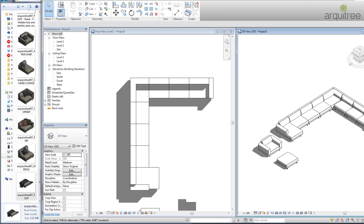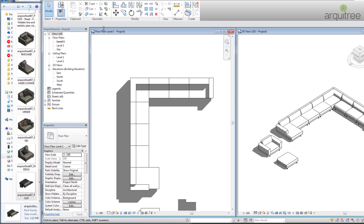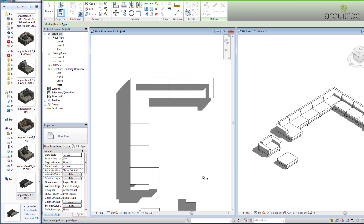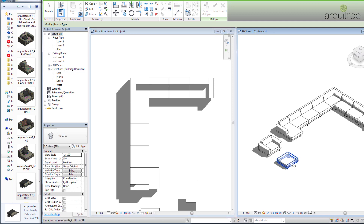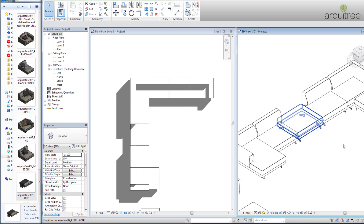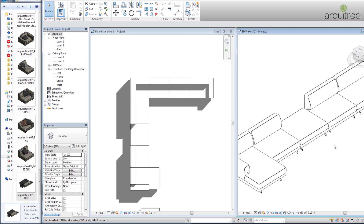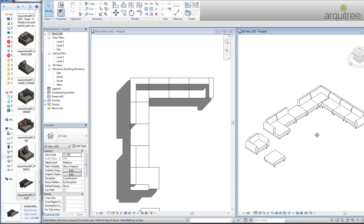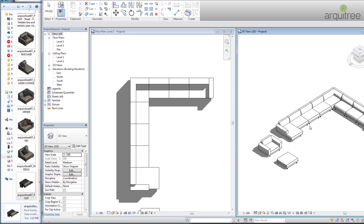We can go to Modify and use Match Type Properties — click once on one element and then click another to make it the same. Now it looks like this, but we won't leave it like this, so I will hit Undo with Ctrl+Z on the keyboard.